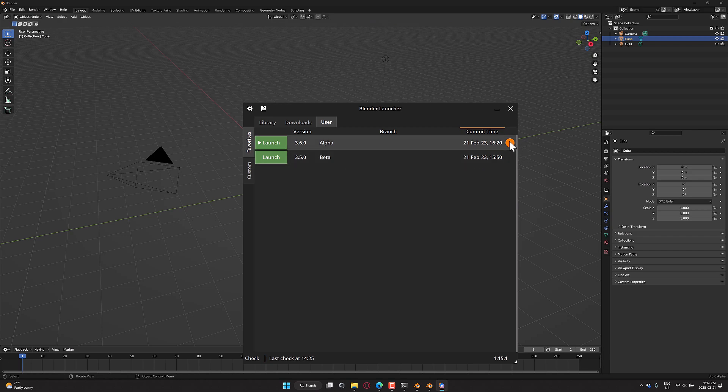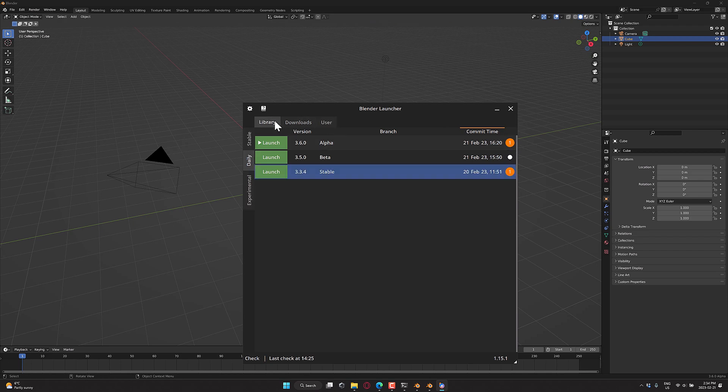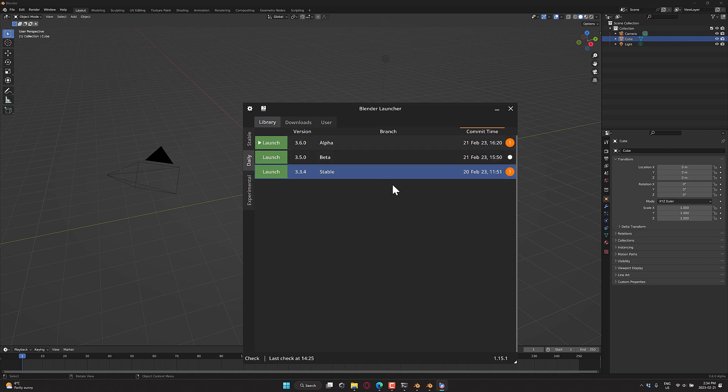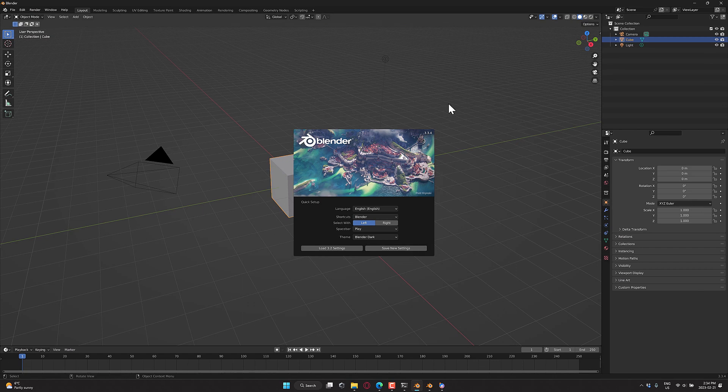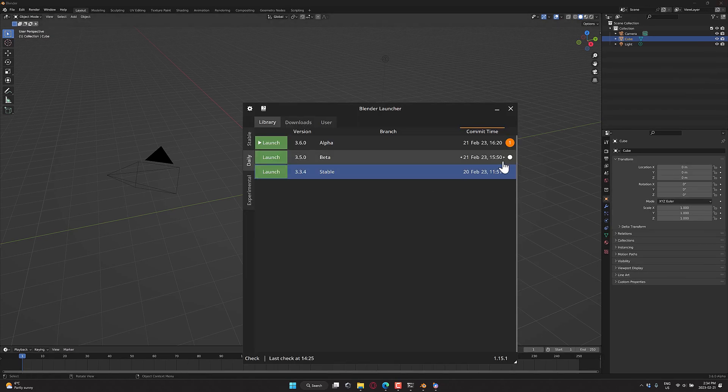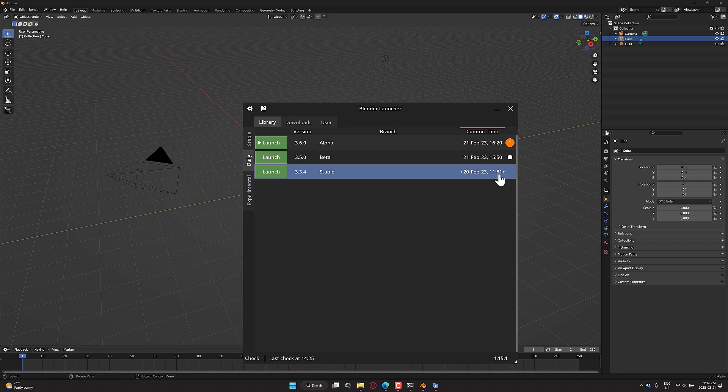You will also see over here a list of the number of instances that are running. So if I go here to my library, I currently have a 3.6 version and a 3.3 version installed and running right now. I go ahead and I shut down one of those versions, such as the 3.3, and it immediately goes away. So if you are running multiple versions of Blender at the same time, definitely a handy little tool.